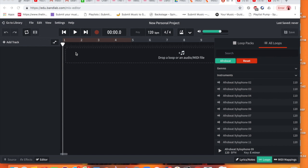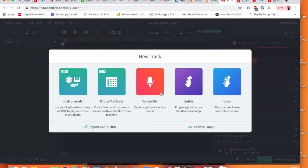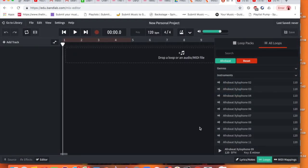First things first, we are going to go and open up a project which you would have done. First thing you're going to do is when you add a new track, instead of going new track as normal you're going to click browse loops and what pops up is this section of loops.